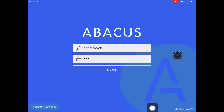Welcome everyone to this Abacus video tutorial. In this video I'm going to show you how to log into your account for the first time and also how to use the two different lock screens that Abacus offers.